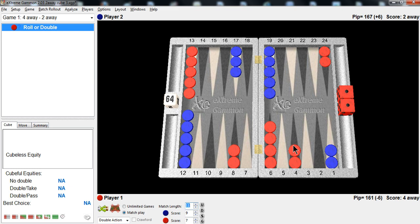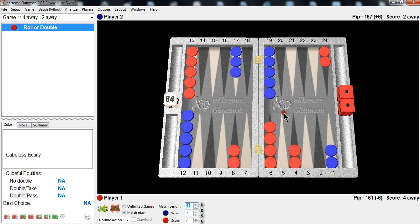And I'll tell you the right play. Well, let me ask you, first of all, think about the right play. What would you do? The right play is to split the back checkers.